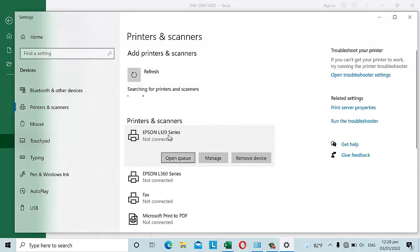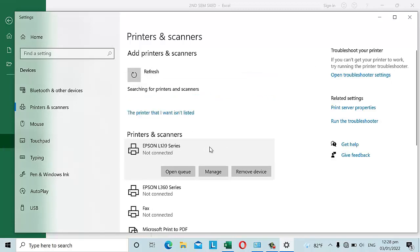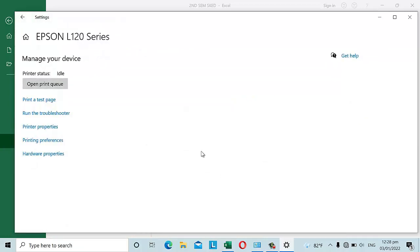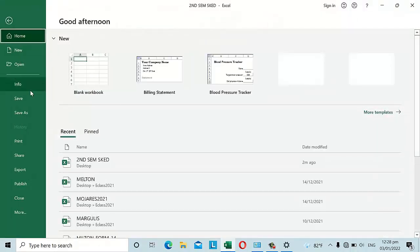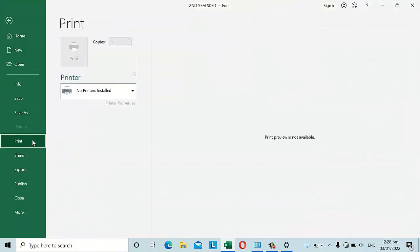I also tried going to printers and scanners and clicking Manage on the printer he used before — the Epson L120 Series. You might think that managing the device would help display it in the printer options under Excel's File tab print section, but it still wasn't showing.